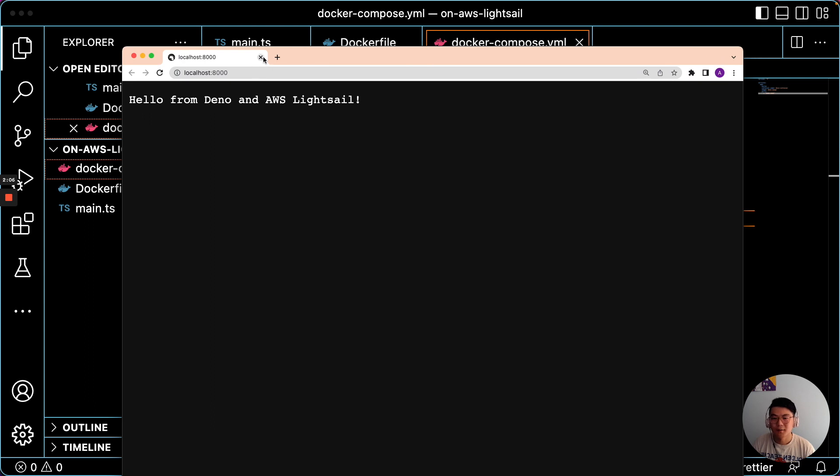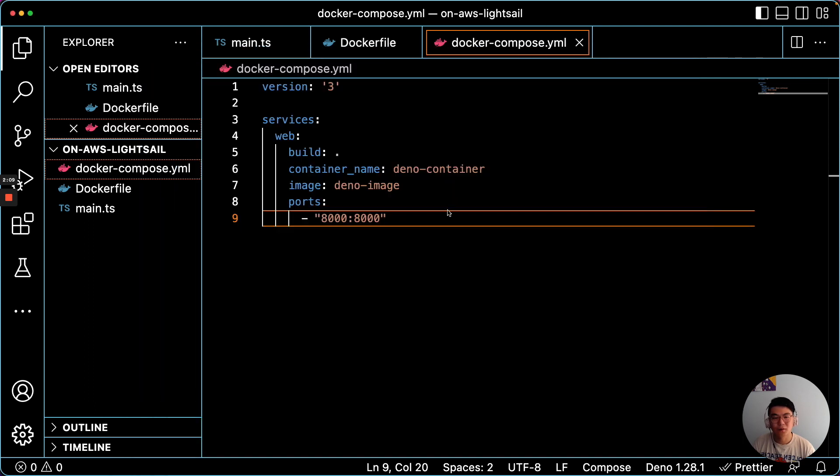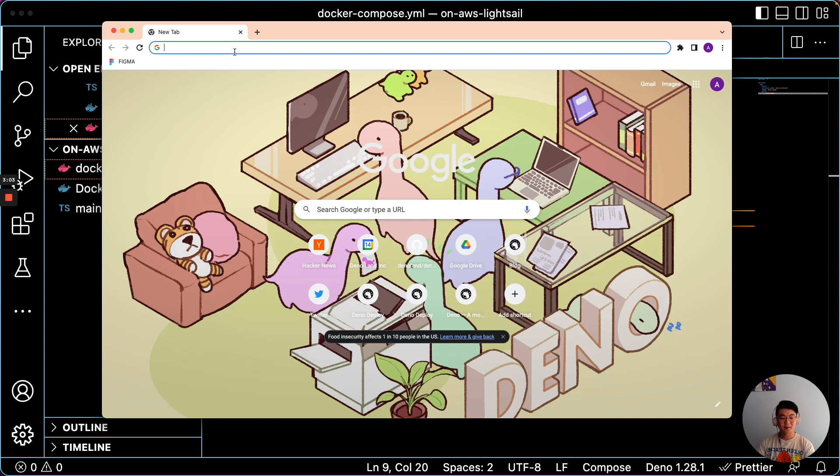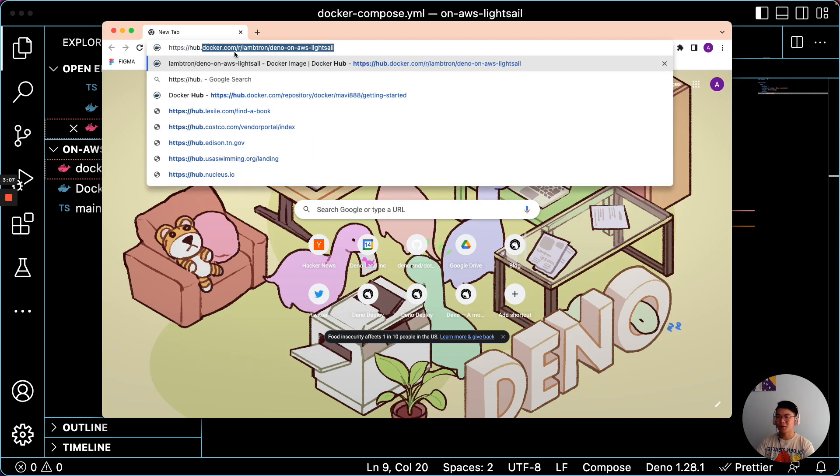Now let's try deploying this onto AWS LightSail. So the next step is to sign into Docker Hub. And we can go here.